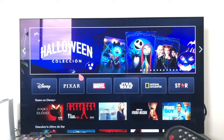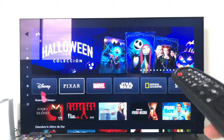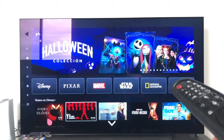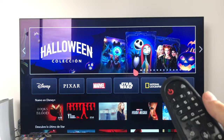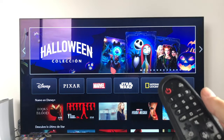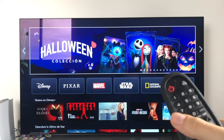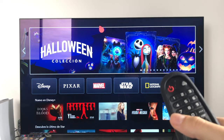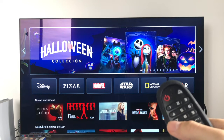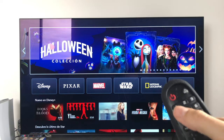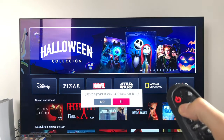First, we open an app that doesn't have a button, like Disney+. Once inside, if we want to add Disney Plus to one of the number buttons, all we have to do is press and hold that button. For example, let's add Disney Plus to button number one — we hold down the one.